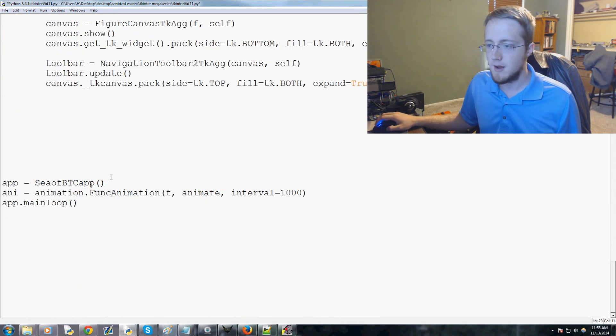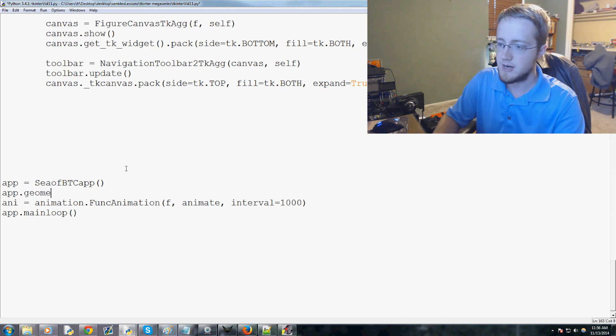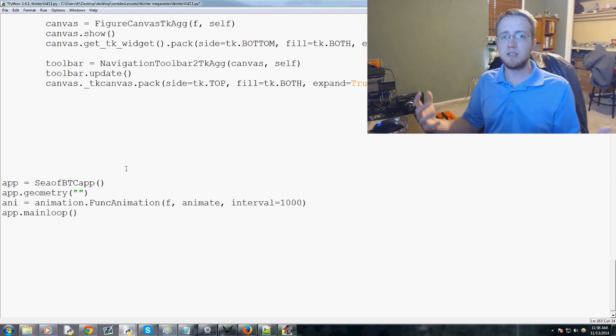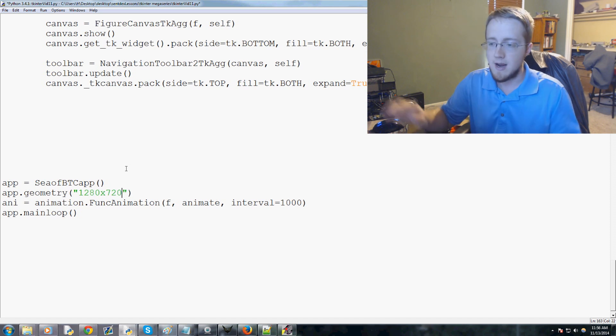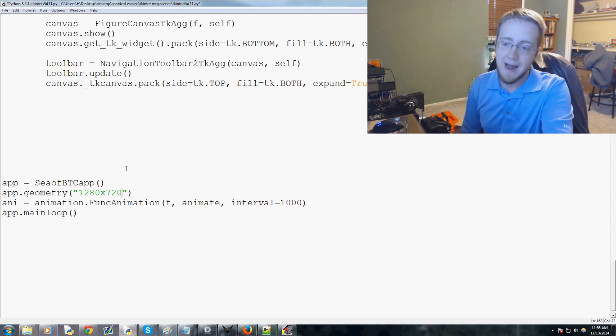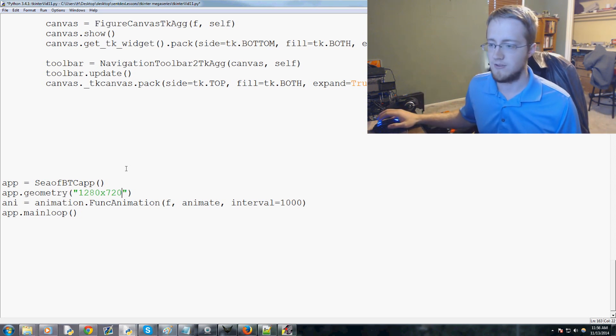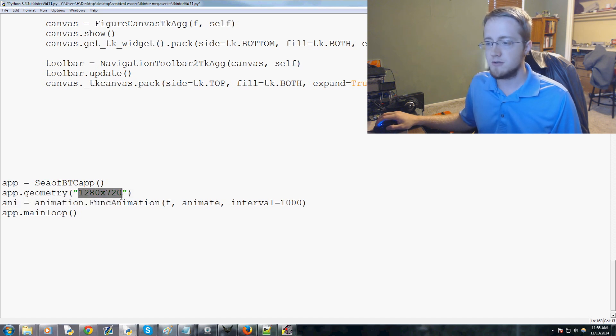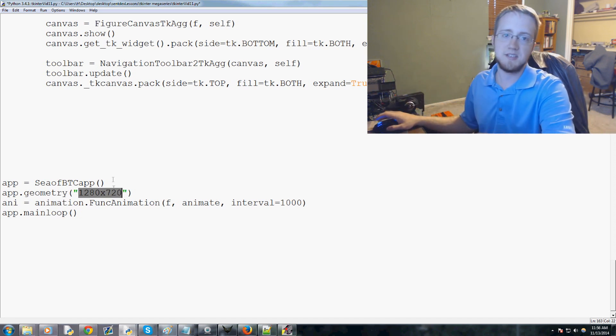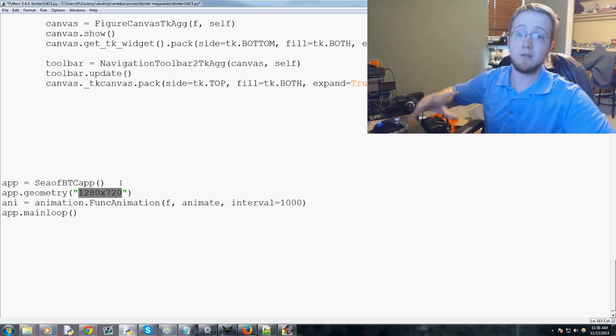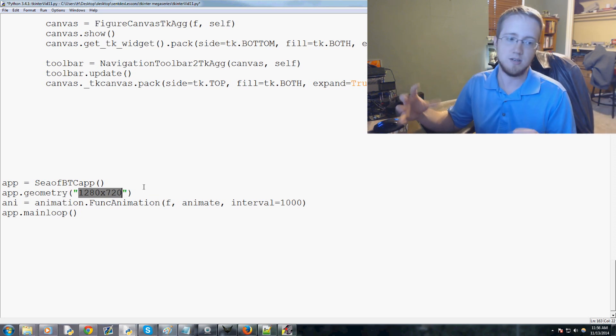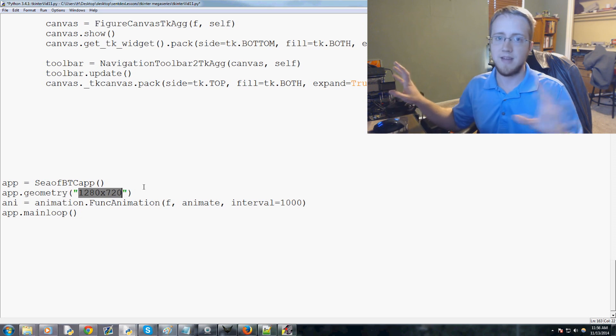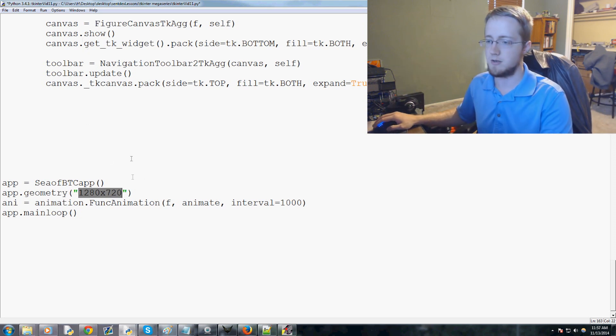Now we want to go to the very bottom of our script here, basically right where we've got app equals c btc app. What you want to add here is you just do app.geometry. Here we can specify the size of our application. In our case we're going to do 1280 by 720. If you're following along this tutorial and you don't have that high of a resolution, then choose something else. 800 by 600 should fit everybody. You can also do 1920 by 1080 or whatever if you want - it doesn't matter. I like this size, I think it's a good size.